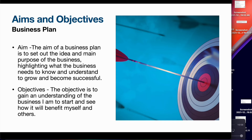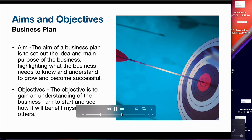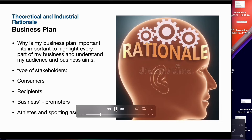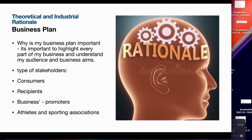This part of the presentation is the theoretical and industrial rationale. Why is my business important? It's important to highlight every part of my business and understand my audience and business aims. The business plan will establish what it needs to do to be successful and grow, and understanding my market is very important. The business needs to work around exactly what the market needs and be financially clear on the business's potential income and outgoings to see whether it can be sustainable.